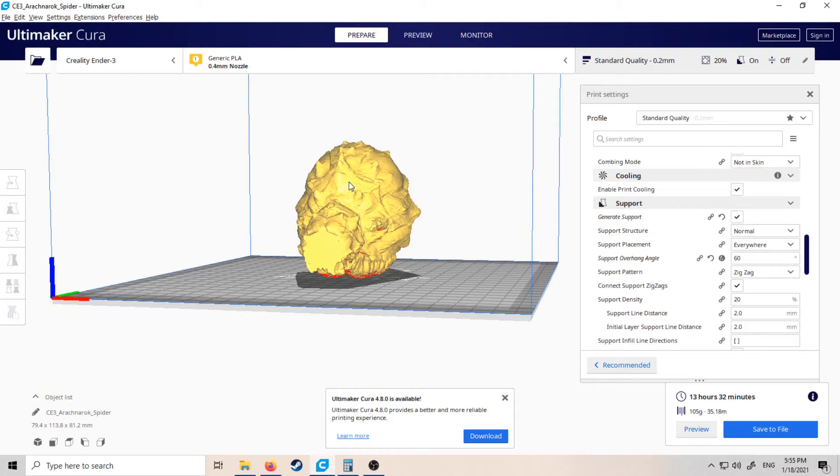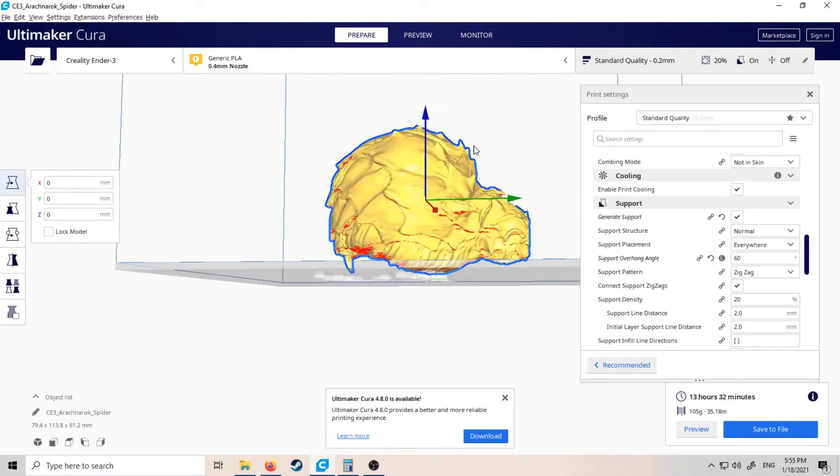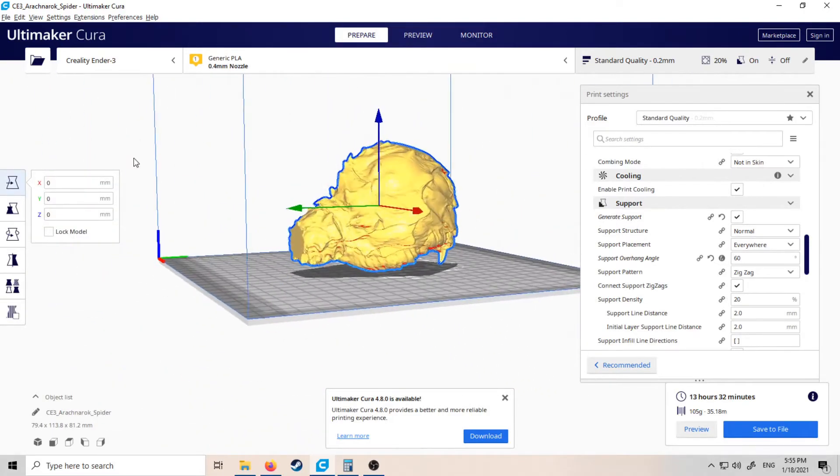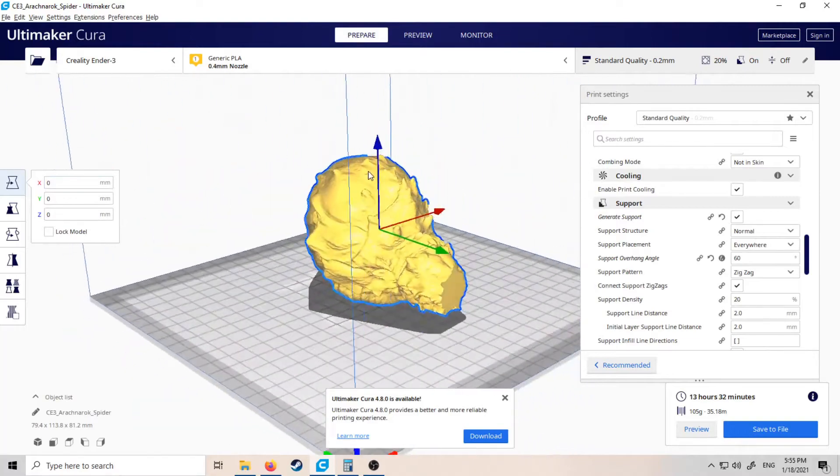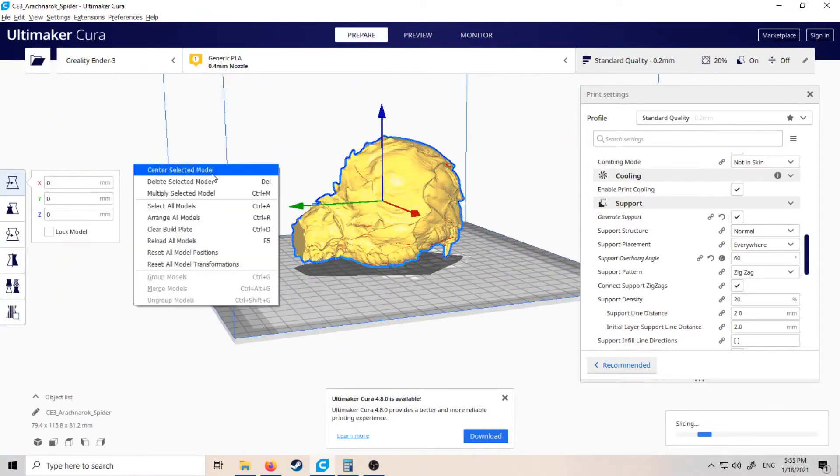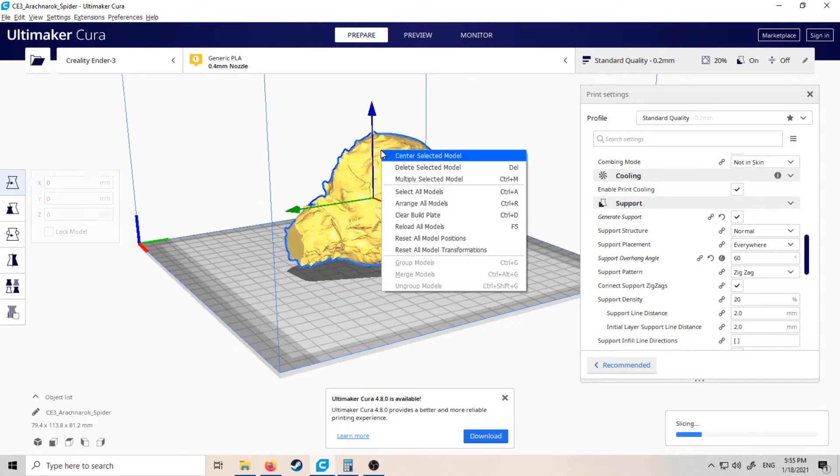So this is the model I want to print—it's a body of a giant spider. As you can see, it's fairly large and it's currently looking like it's going to take about 13 and a half hours to print.